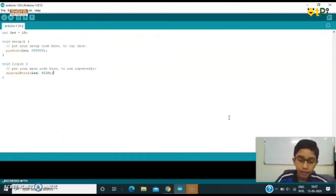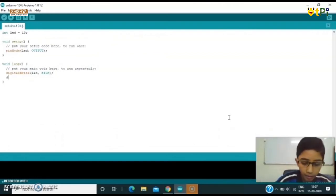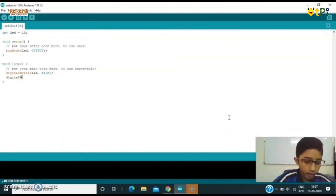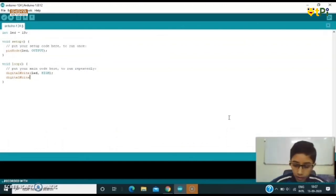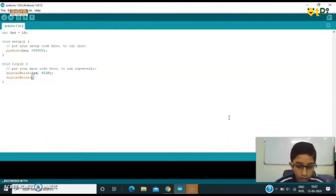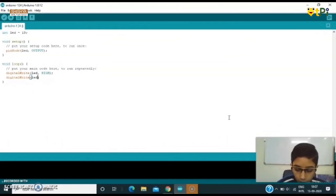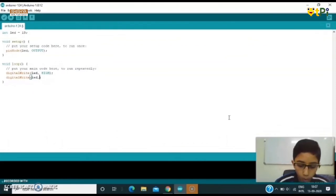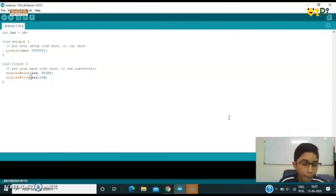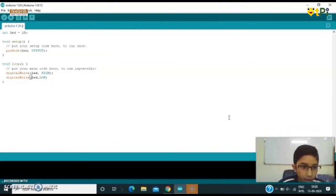We'll again write digitalWrite LED, comma LOW. That means now it's going to make the LED off.